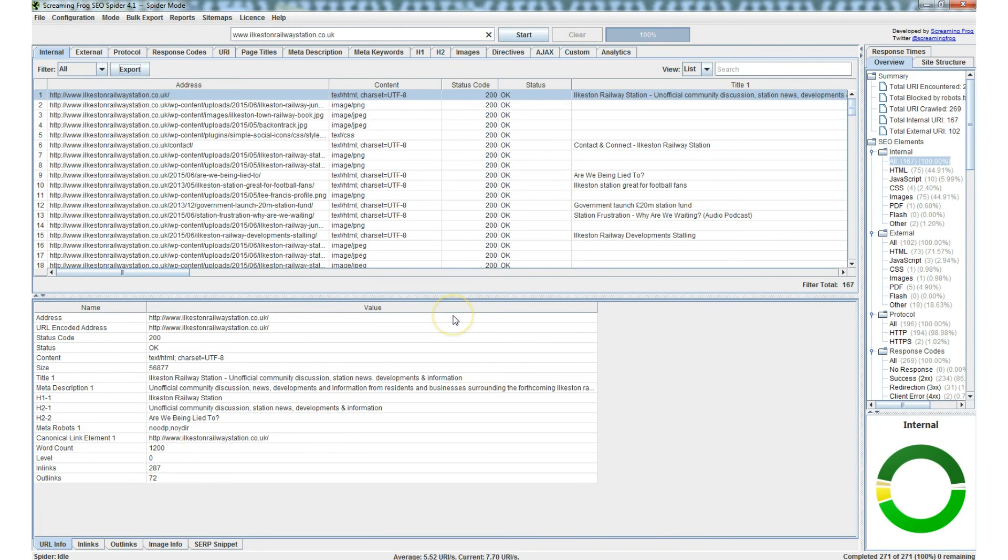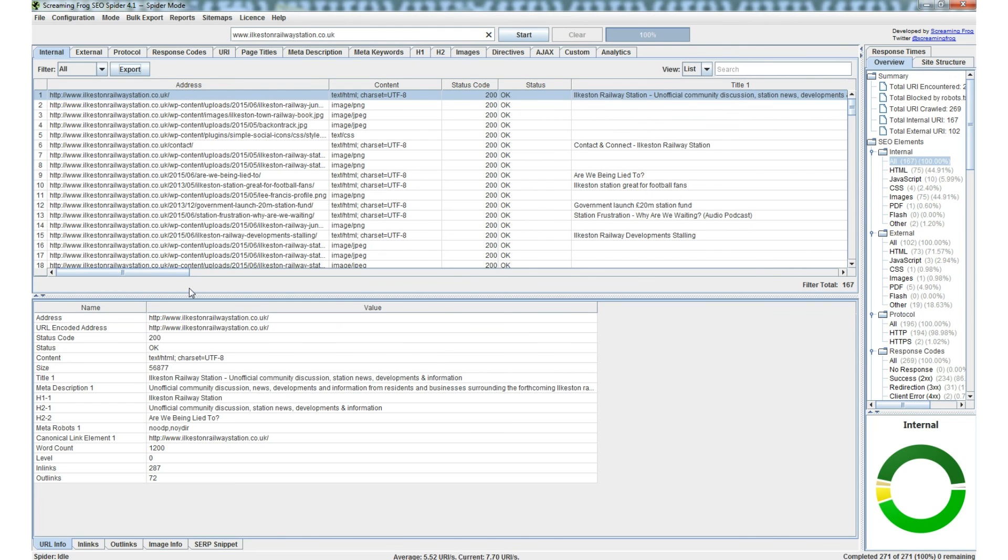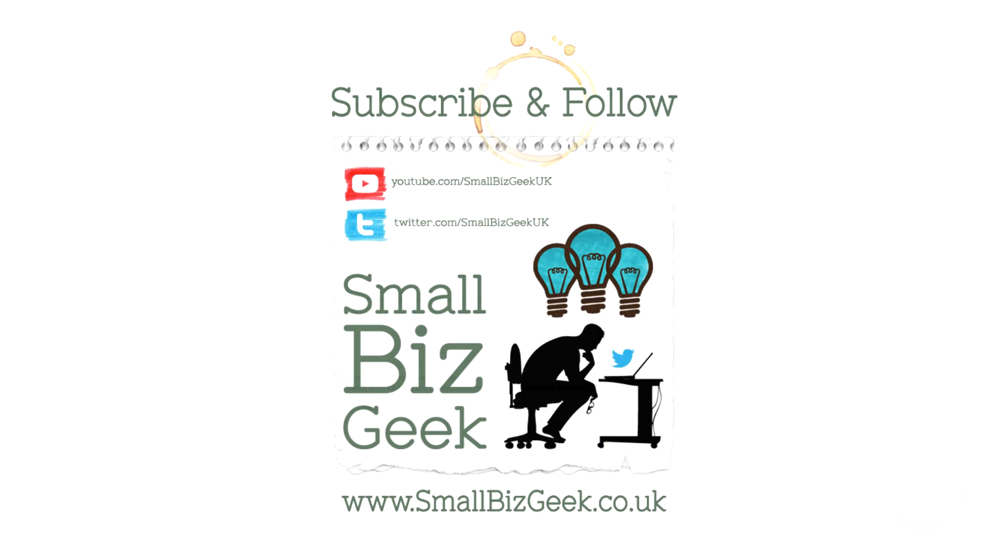So do check it out: Screaming Frog SEO Spider. Why is it a spider? Well, search engine spiders are little pieces of software which go out online collecting information and then going back to HQ to tell the search engines what we found. And the analogy I like to use is that it's a bit like those flying monkeys in the Wizard of Oz. They go out to collect intel and then they return to base. I suppose I'm saying Google is evil. Anyway, thanks for watching. See you next time. Bye bye.